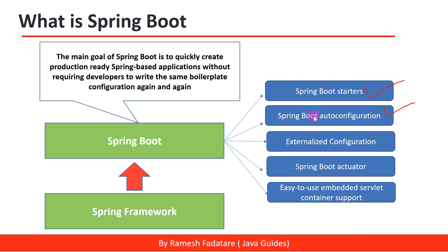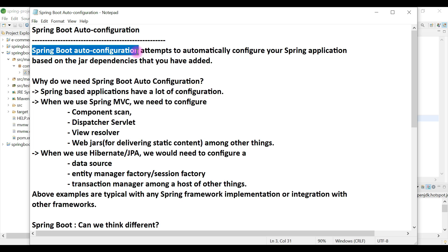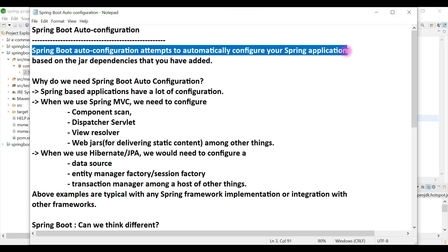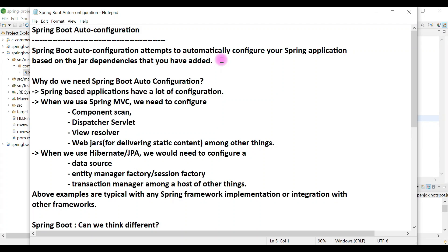Spring Boot does a lot of things for us — we only need to add the starter dependencies. Now let's take a look at Spring Boot auto-configuration. Spring Boot provides auto-configuration, which is a very important feature. As a beginner, you have to understand Spring Boot auto-configuration to explore how Spring Boot works behind the scenes. Spring Boot auto-configuration attempts to automatically configure your Spring applications based on the JAR dependencies you have added in the classpath.